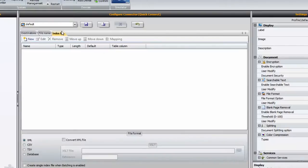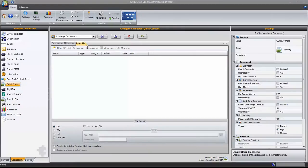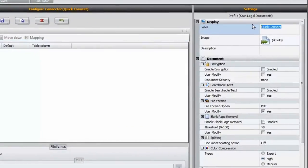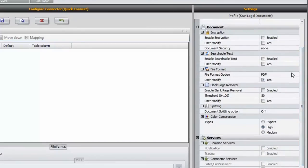The Index File tab is for capturing metadata and is configured very similarly to the File Name tab. The next step is to configure the connector's settings. We begin by adjusting the connector label. This text is important as it will show up on the button within the ShareScan client. You also have the option to select an image that will be associated with that button. For my workflow, I want to ensure that the file format is PDF and give the user the ability to select whether or not they need searchable text for their PDF at time of scan.